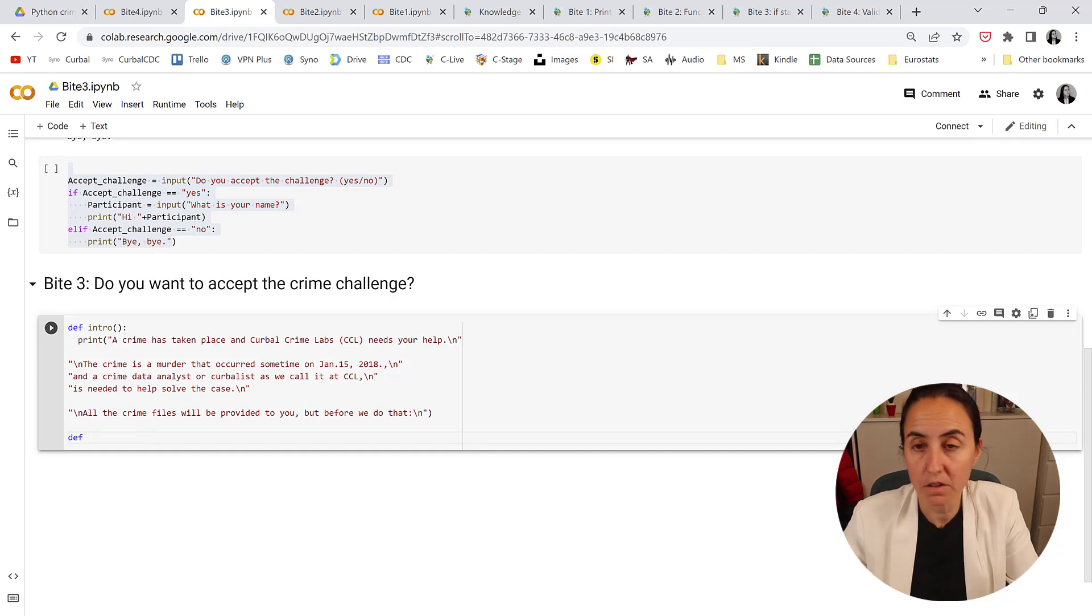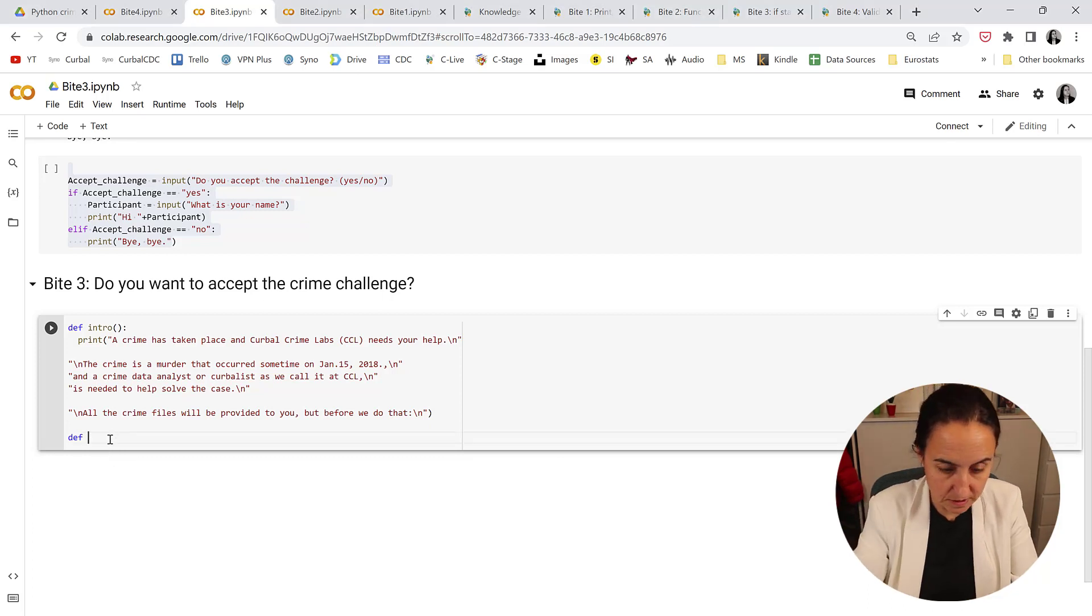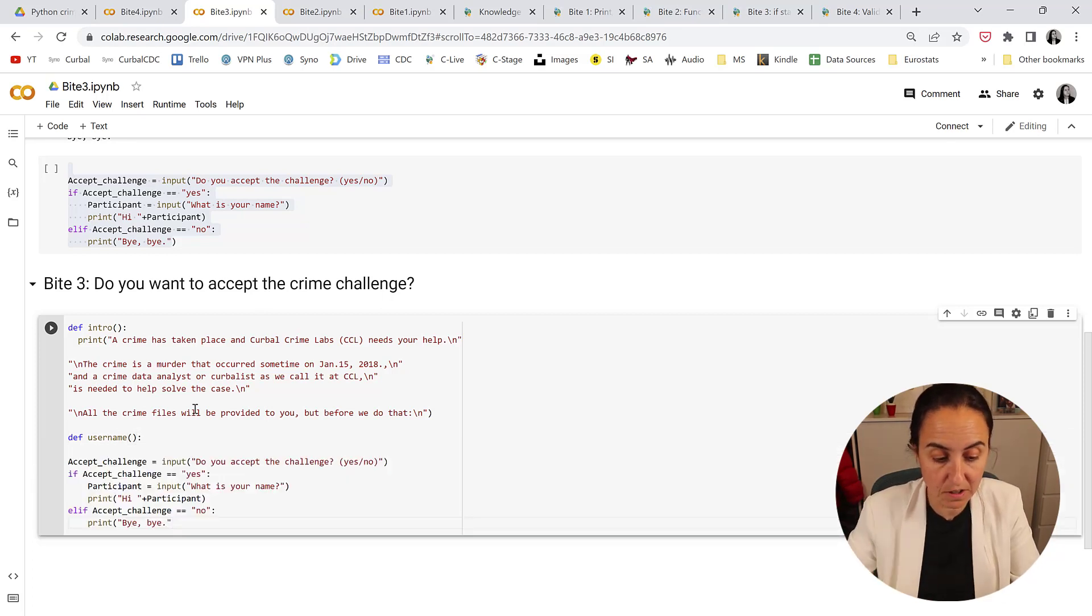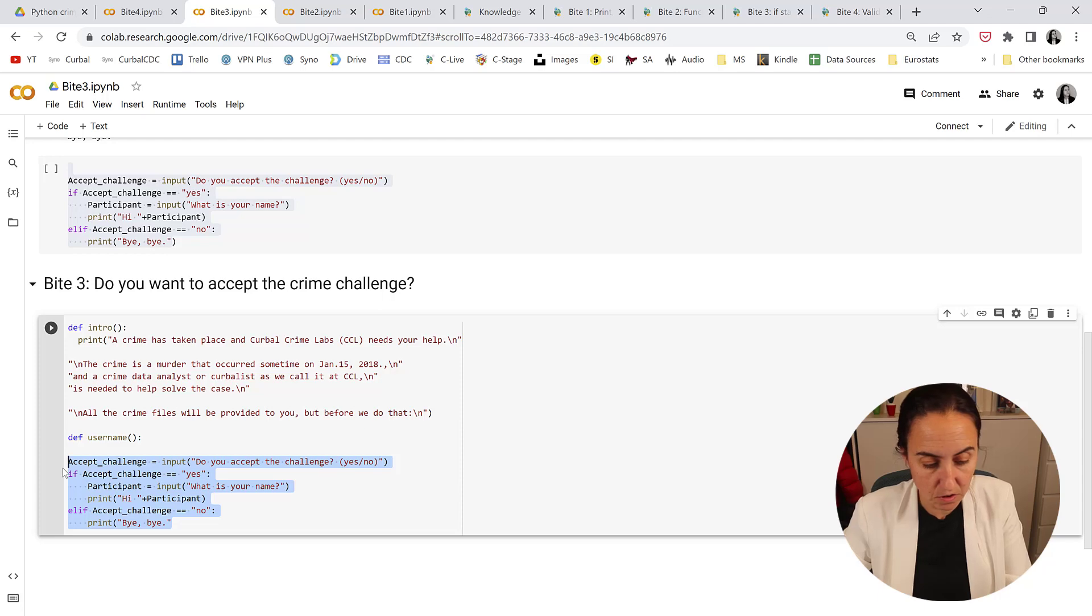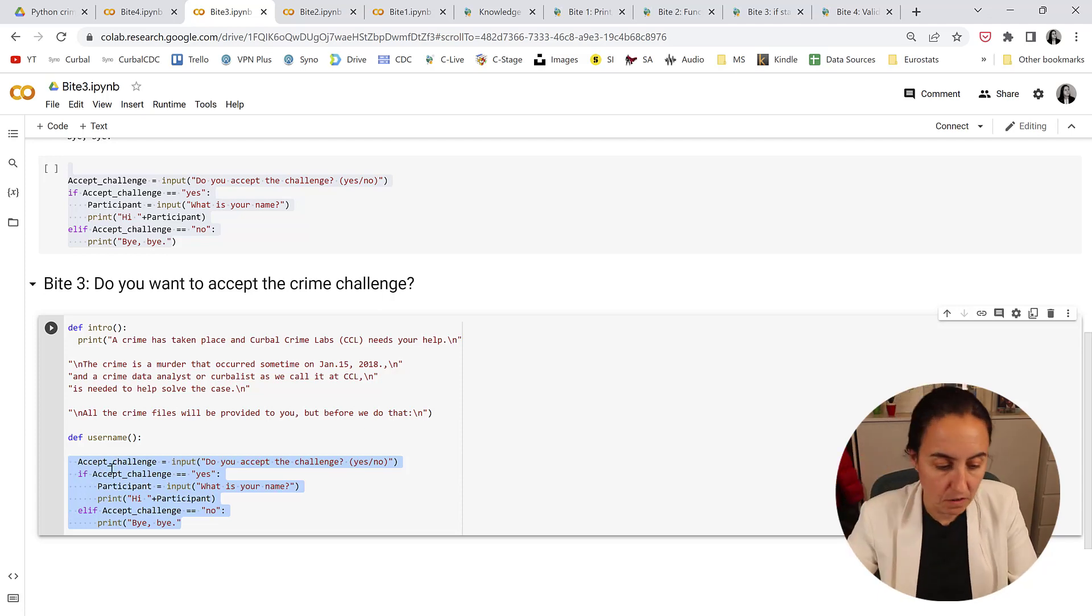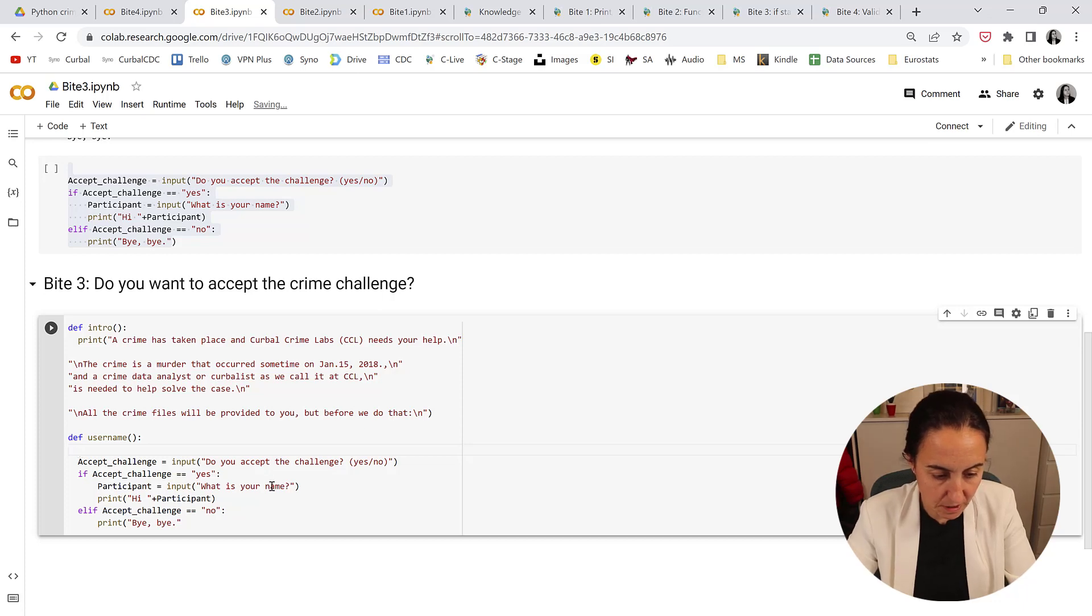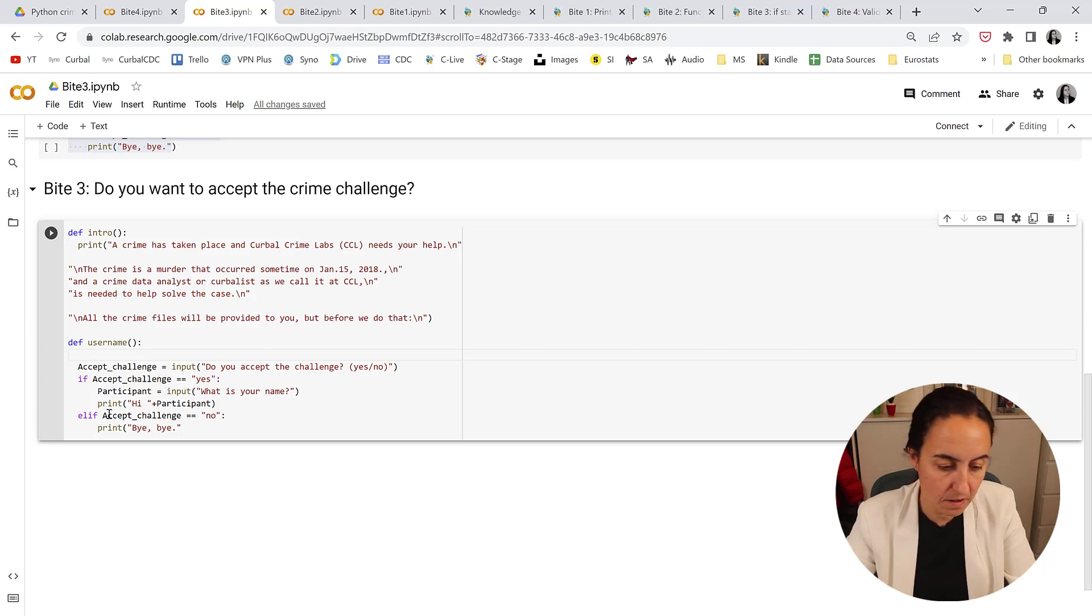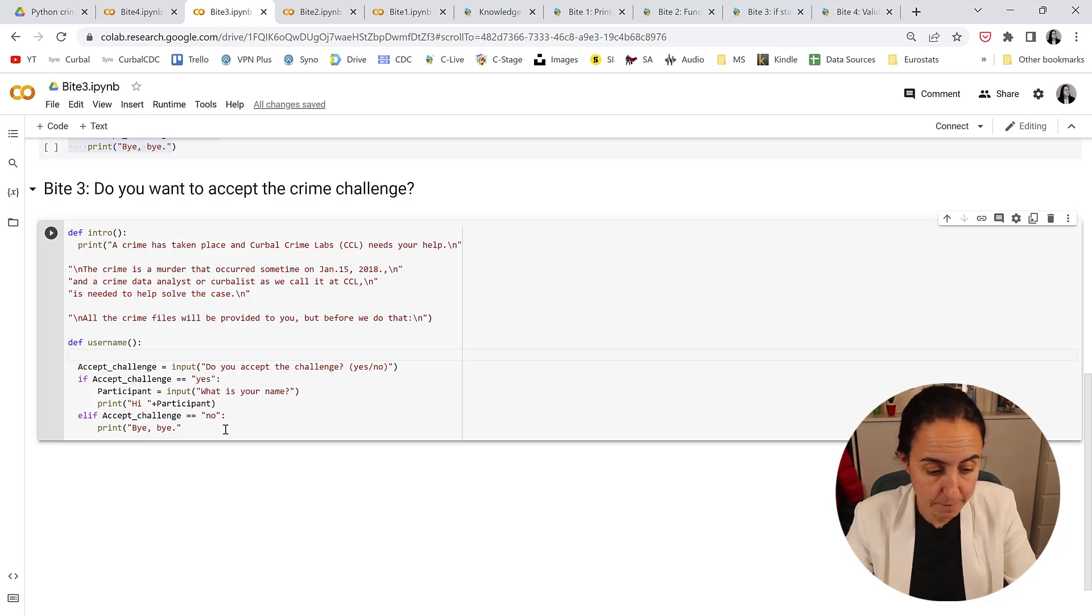It's going to be the same function as we did before, but this one is a little bit more advanced because it has the if statements. So after a function, you need to indent your code right, so that's the way to do it. It basically says accept the challenge, input do you accept the challenge. If yes, ask for the name and print participant. If no, print bye bye.